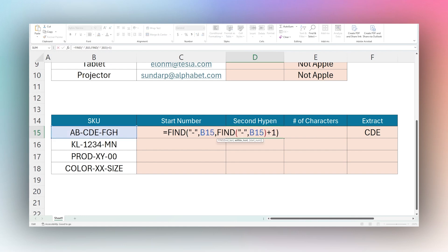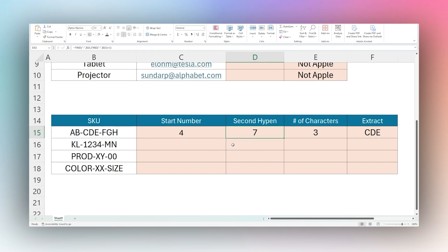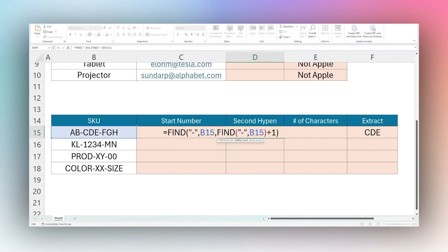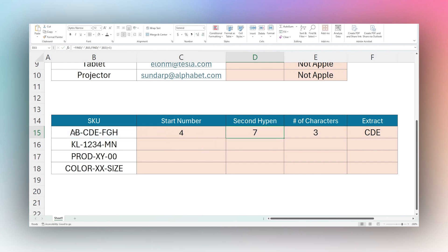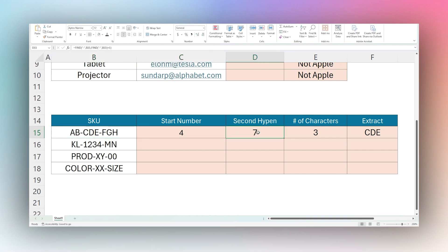Next, we need to find the second hyphen. We use the optional start parameter in FIND — so we nest one FIND inside another. In the inner FIND we look for a hyphen in the text, but start at our original start number plus one — the same as position four. This searches forward from position four until it finds another hyphen, telling us where the second hyphen is, at position seven: one, two, three, four, five, six, seven.